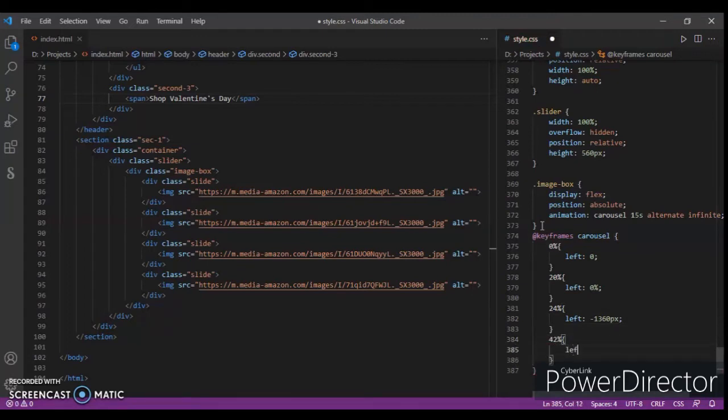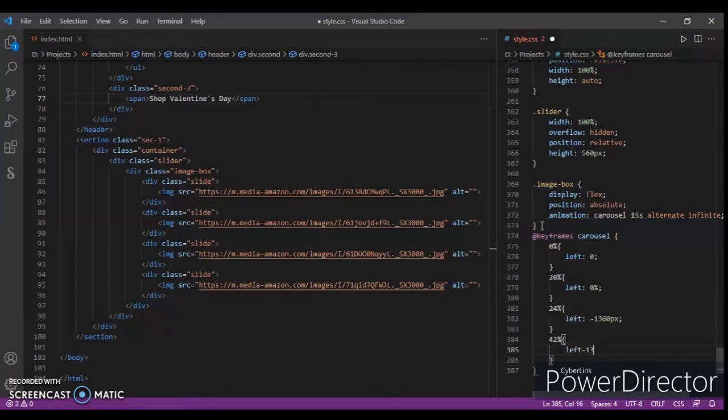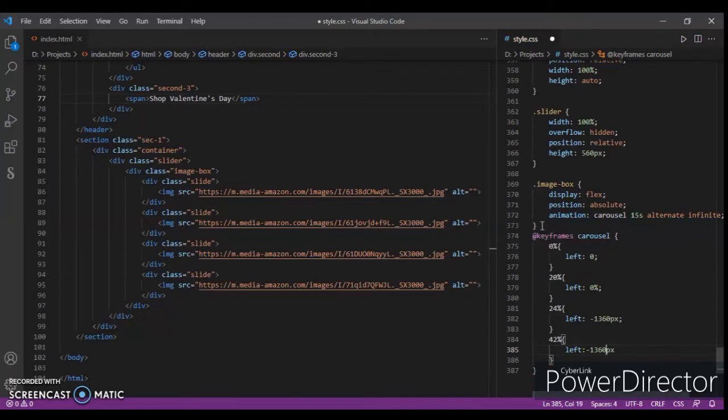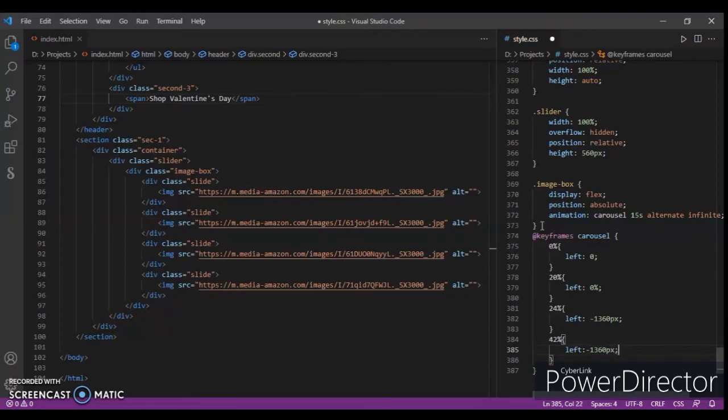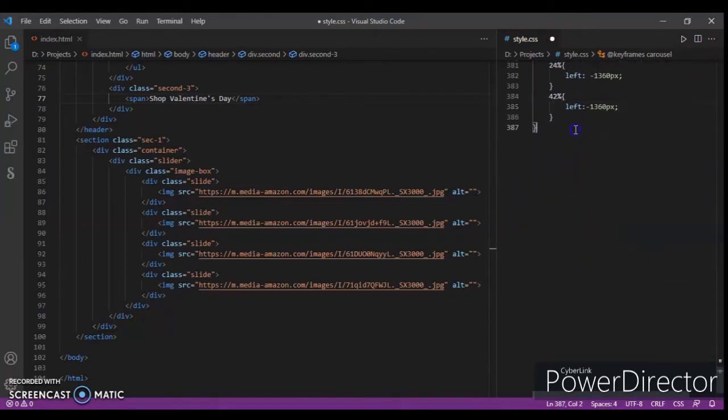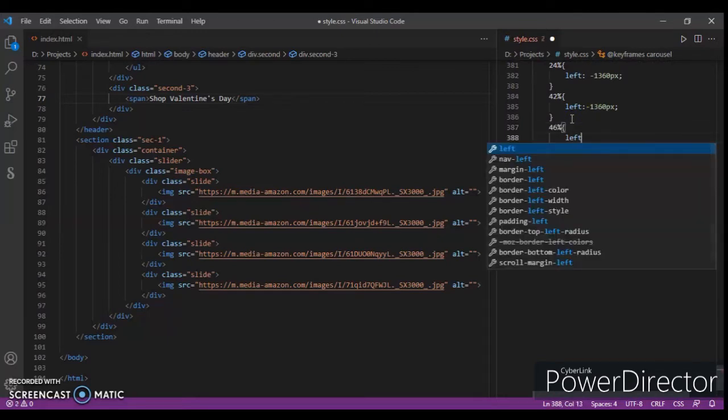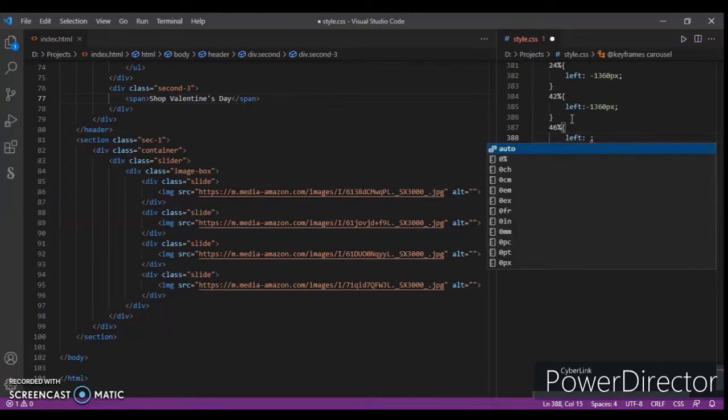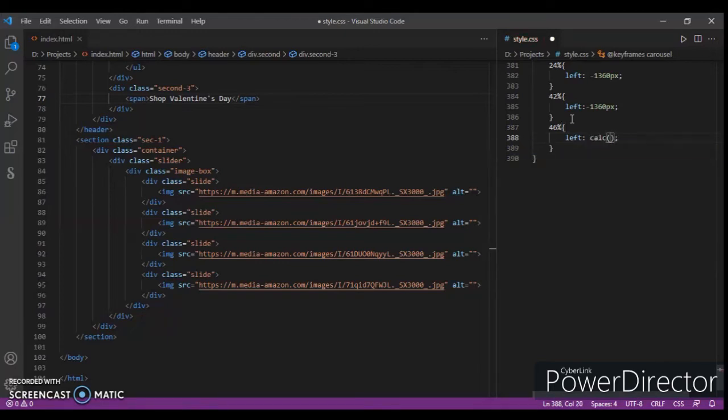Now at 46 percent, left zero and 20 percent. Now Ctrl - now just Ctrl+C.